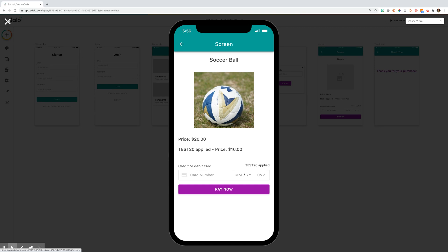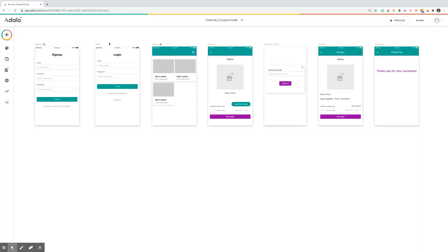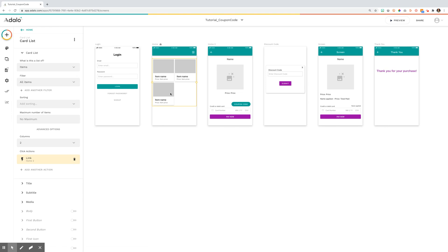Let's look in the editor and see how this is set up. From the home screen, I have a list of items with all of their detailed information from the database.